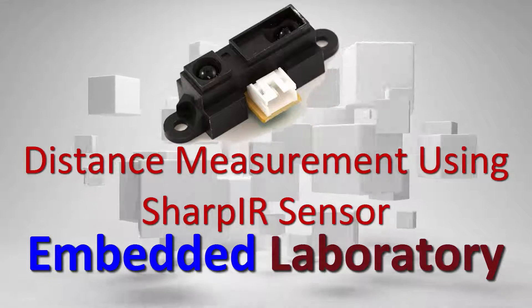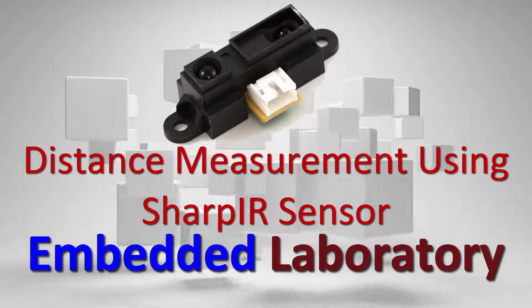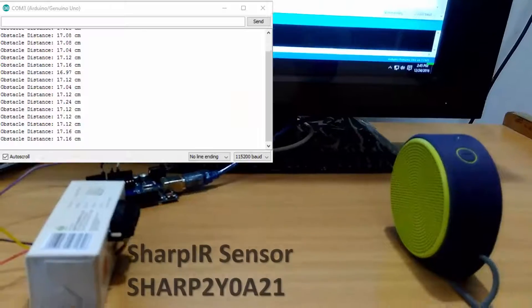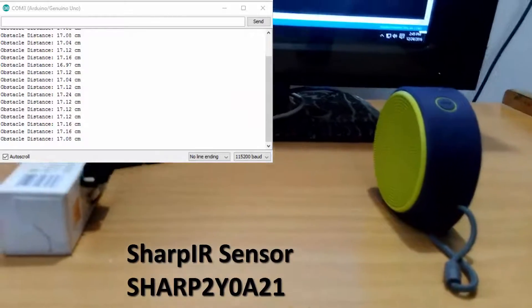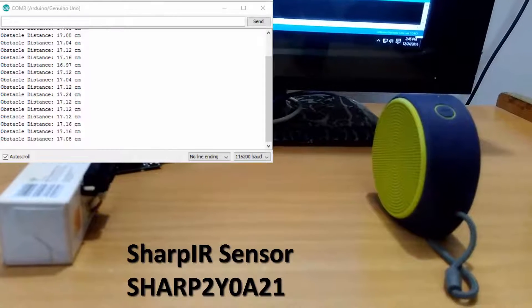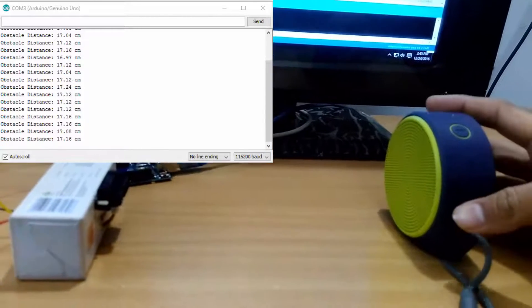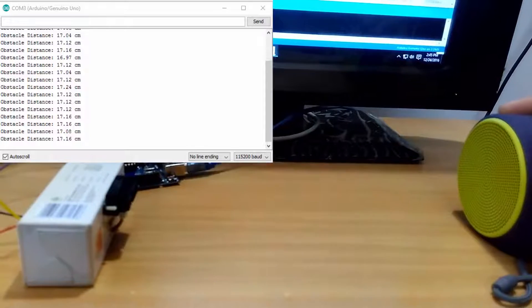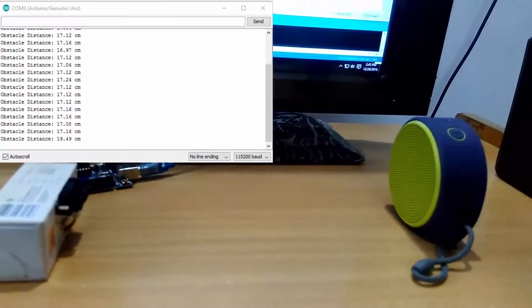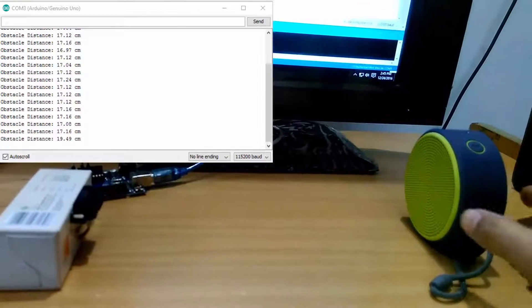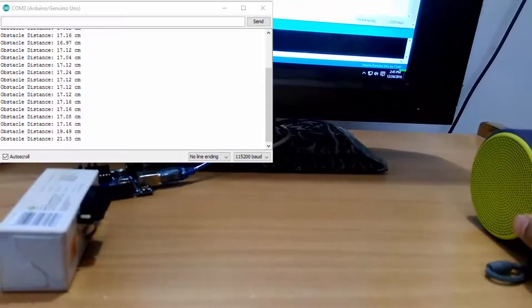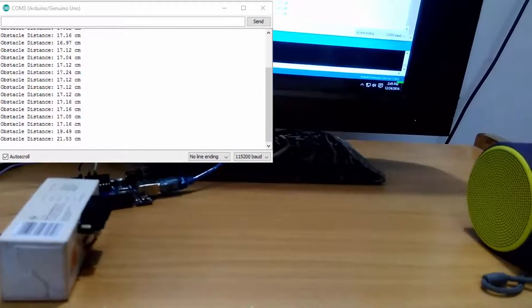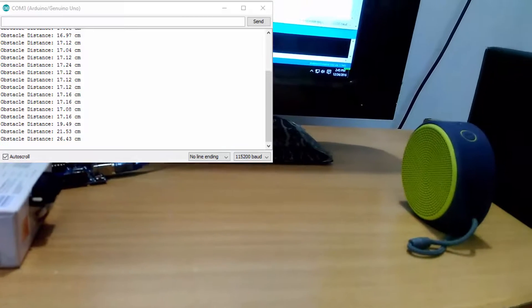Hello everyone. In this video, I will show you how to use a Sharp IR sensor for distance measurement. First, let's see the demo. I am using a Sharp 2Y0821 sensor which has a range from 10cm to 80cm. As you can see clearly, as the object is moved away from the sensor, the measured distance also increases.